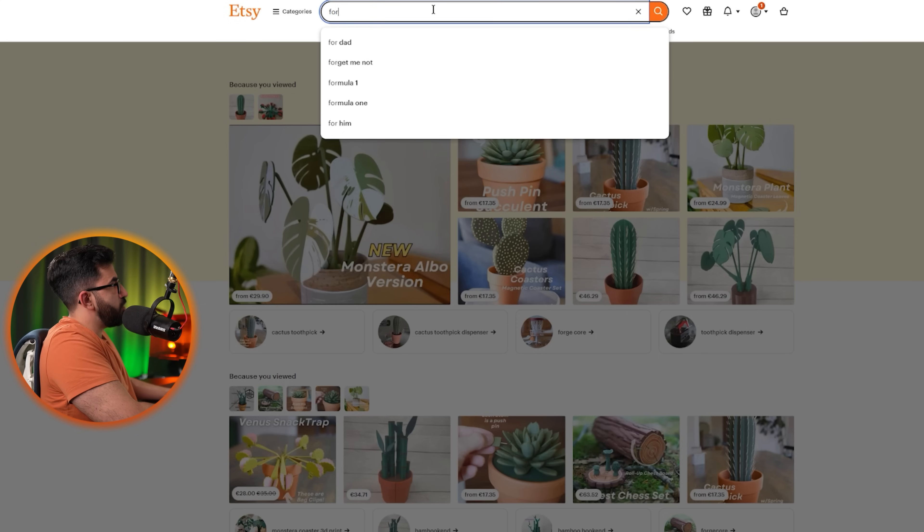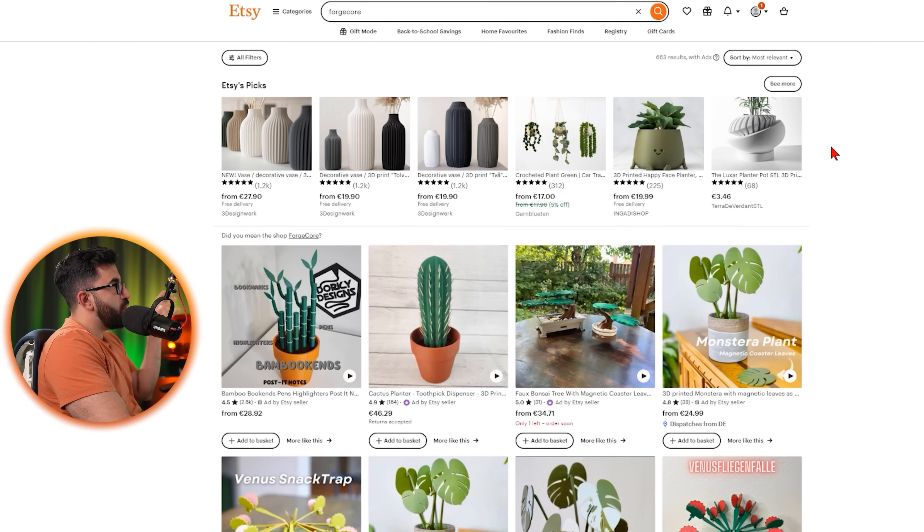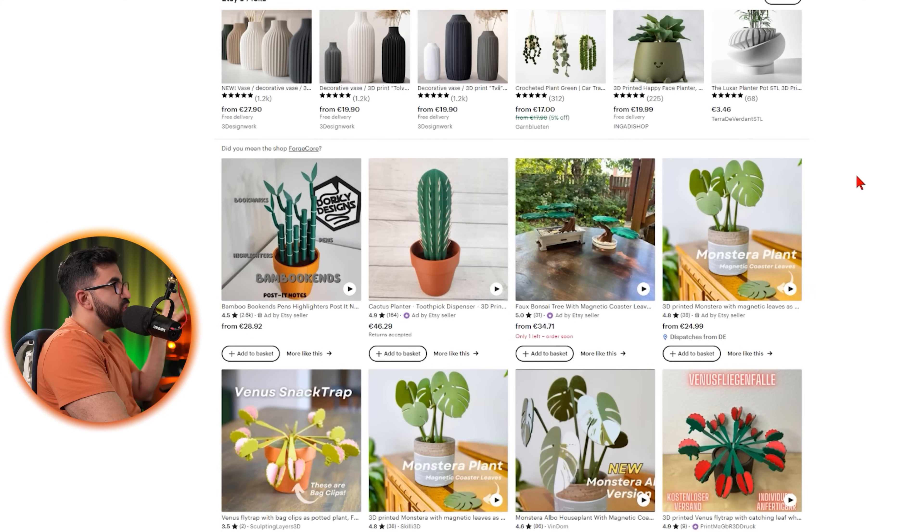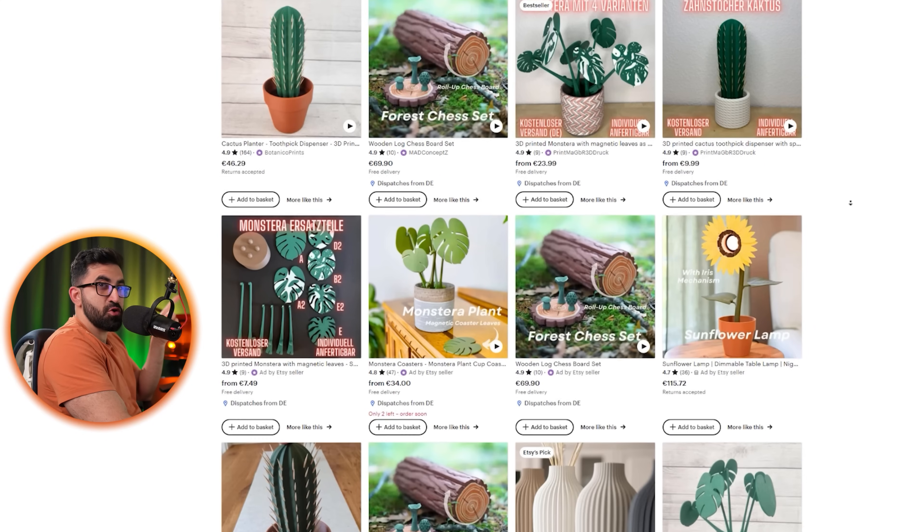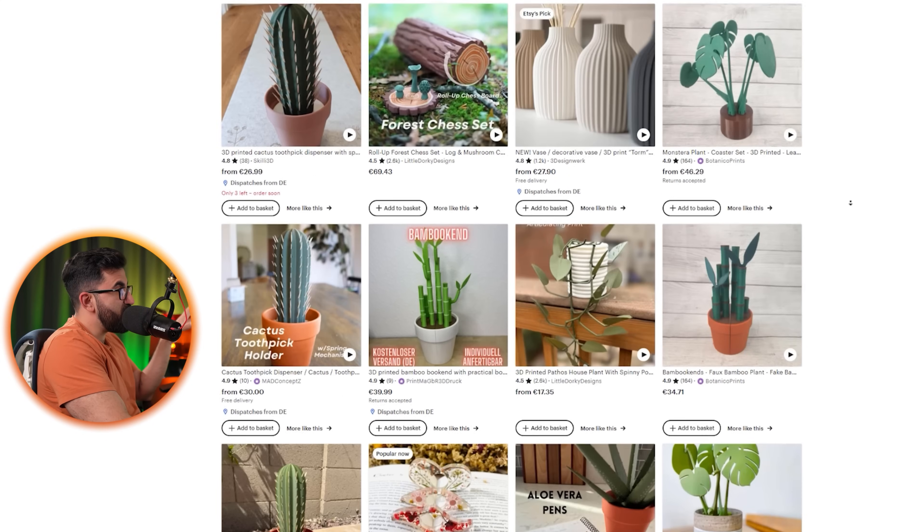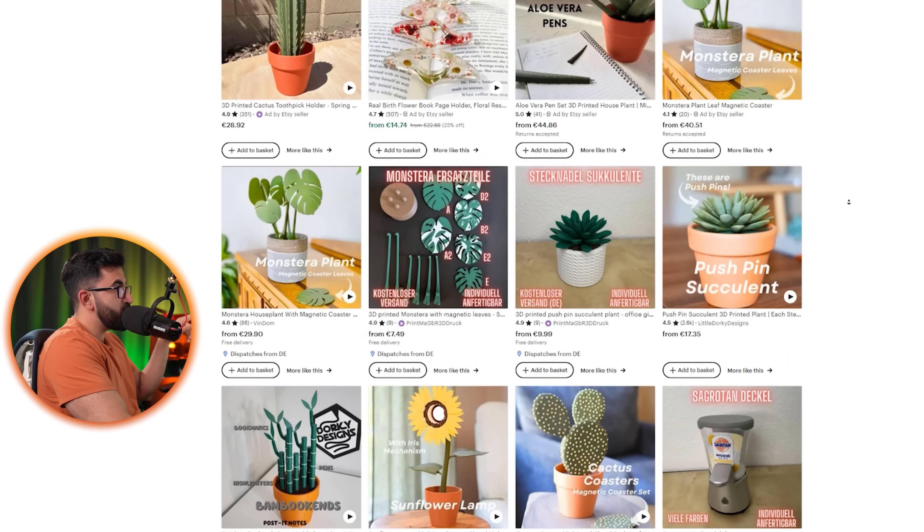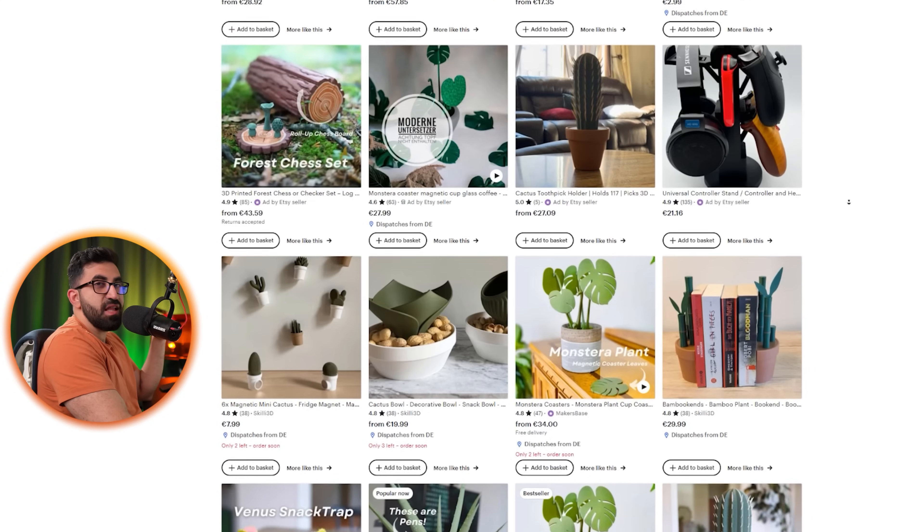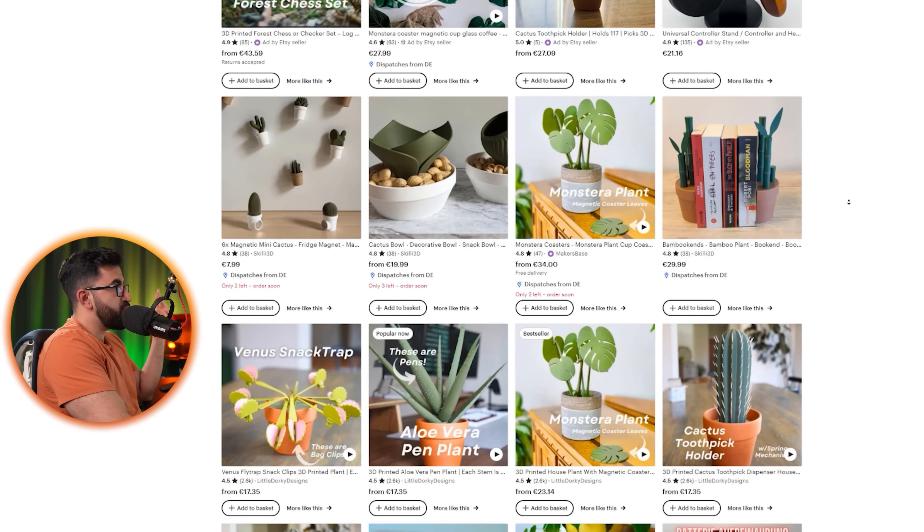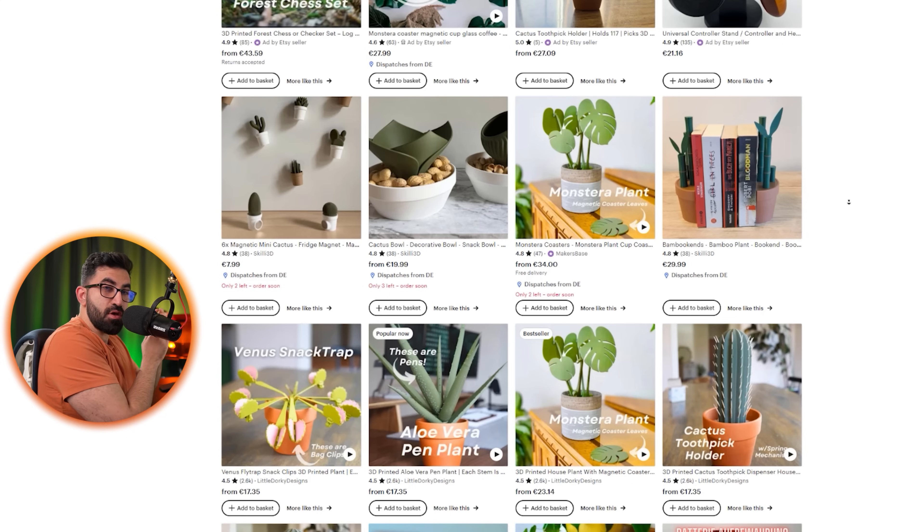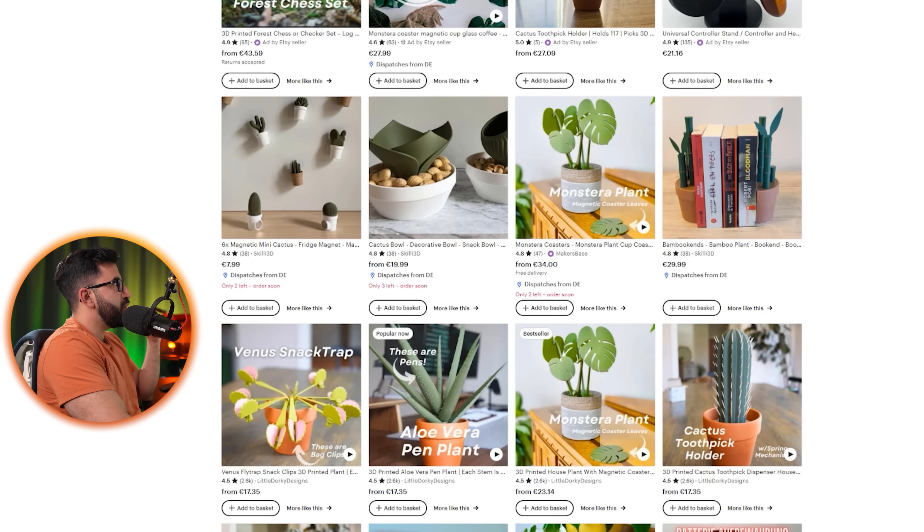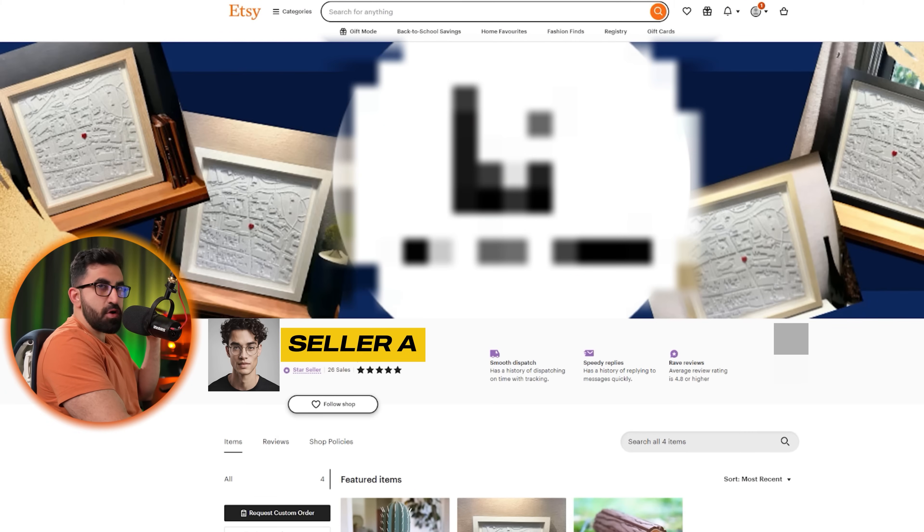Now when I go to Etsy and type ForgeCorp, it will bring most of his stuff. These are being sold by various sellers on Etsy. ForgeCorp is not selling these products himself on Etsy—these are different people selling his products. Probably they are in his pro plan, taking advantage of this commercial use, and I have found three of these people.